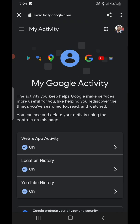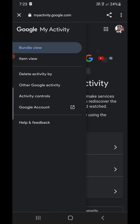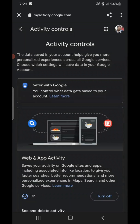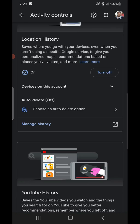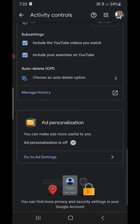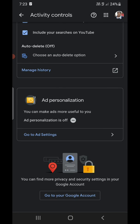It will ask you to open with a browser — click on Chrome. You will land on the Google activity page. Click on the three horizontal lines at the top left corner and select 'Activity controls' from the options. Scroll down until you find 'Ad personalization.' It should be turned off. If it is not, you need to turn it off — click on 'Go to ad settings.'